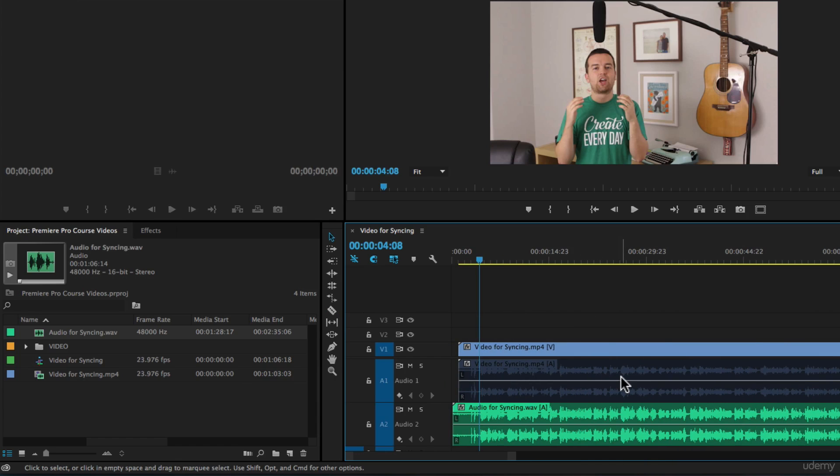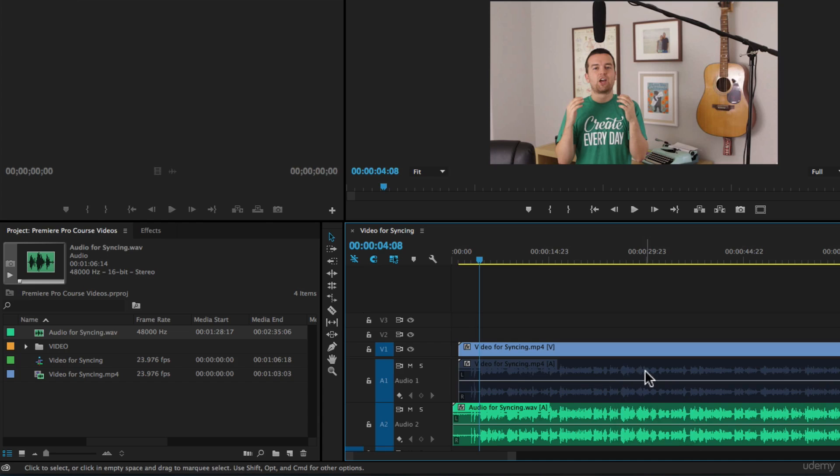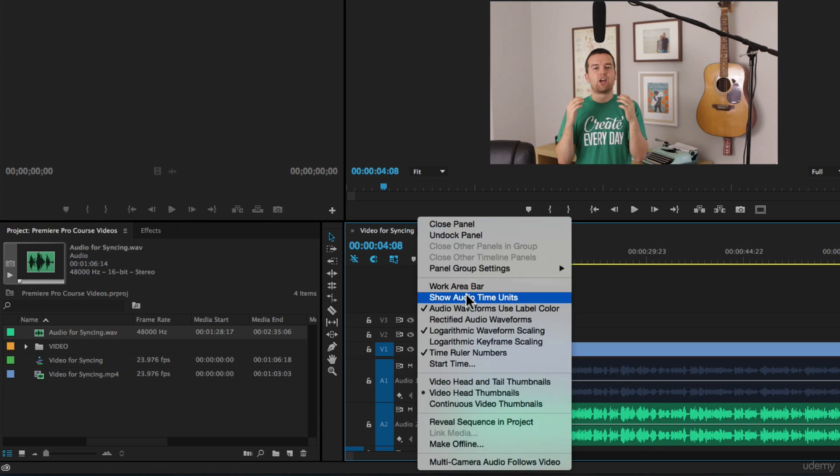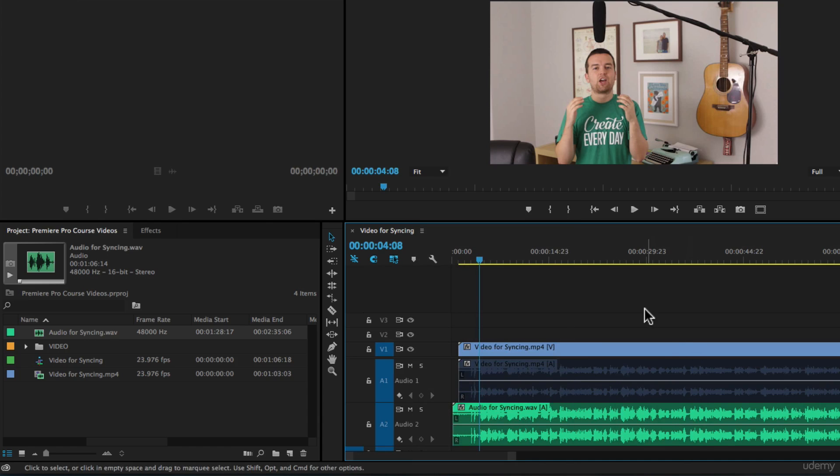That's how I would sync this audio and fine-tune it with that trick of showing the audio time units. If you have any questions, let me know. Otherwise, we'll see you in another lesson.